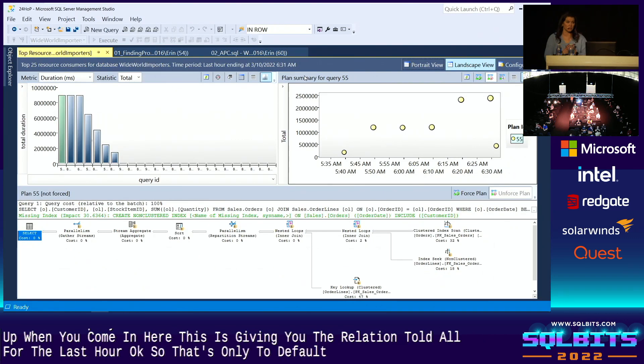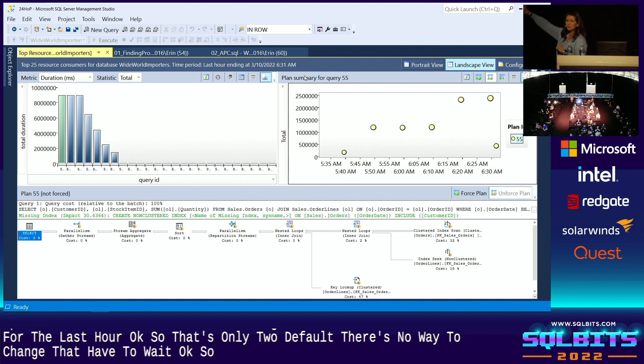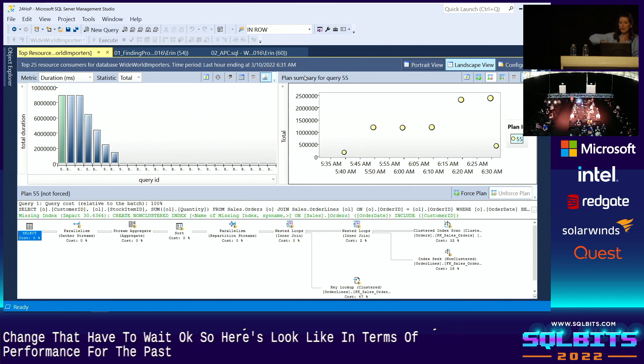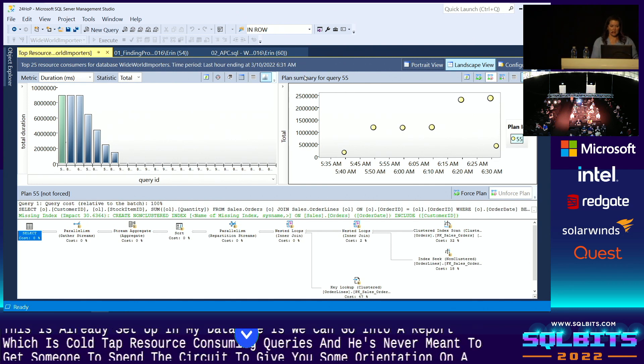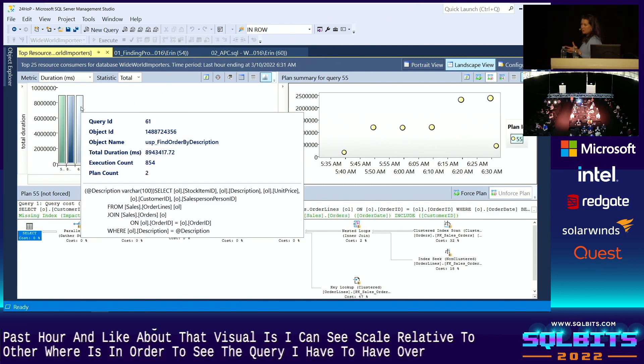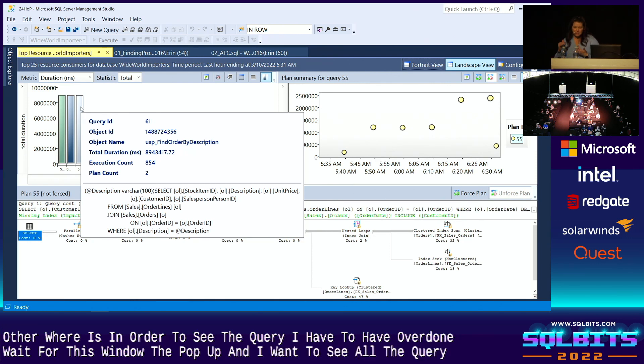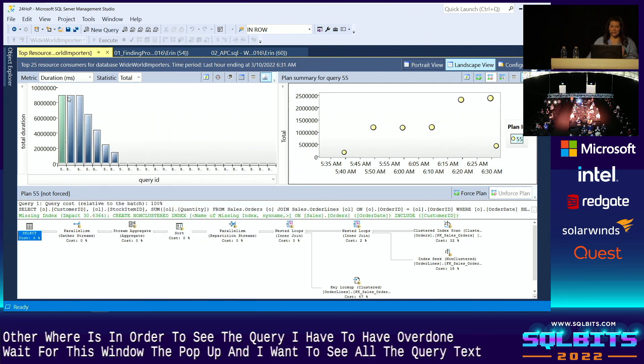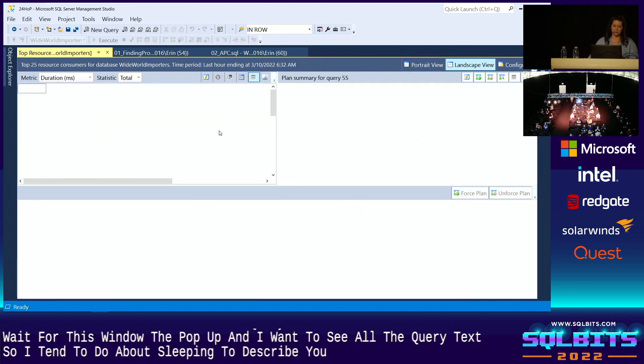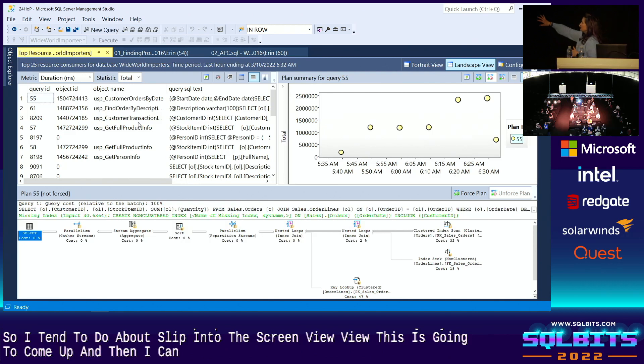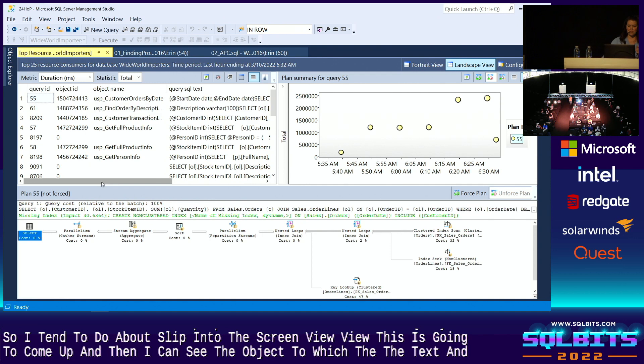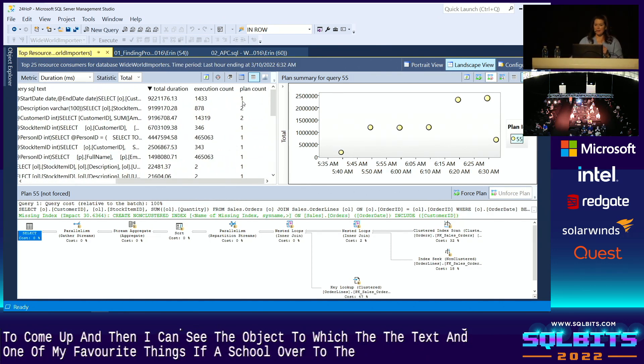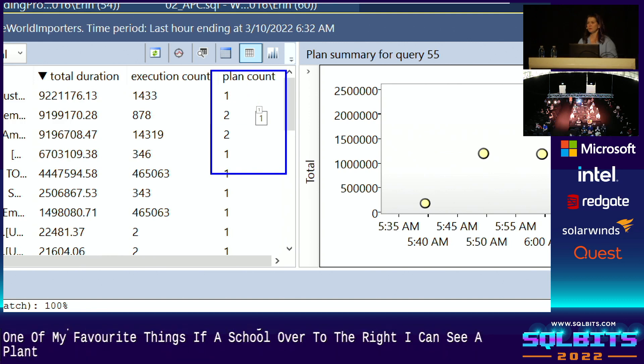So top left says, here's what queries have looked like in terms of performance for the past hour. And what I like about that visual is I can see scale relative to other queries. But in order to see the query, I have to hover over it and wait for this window to pop up. And I want to see all of the query text. So what I tend to do is I flip into this grid view. In this grid view, this is going to come up. And now I can see the object to which the query belongs, the text. And one of my favorite things is if I scroll over to the right, I can see a plan count for the queries.